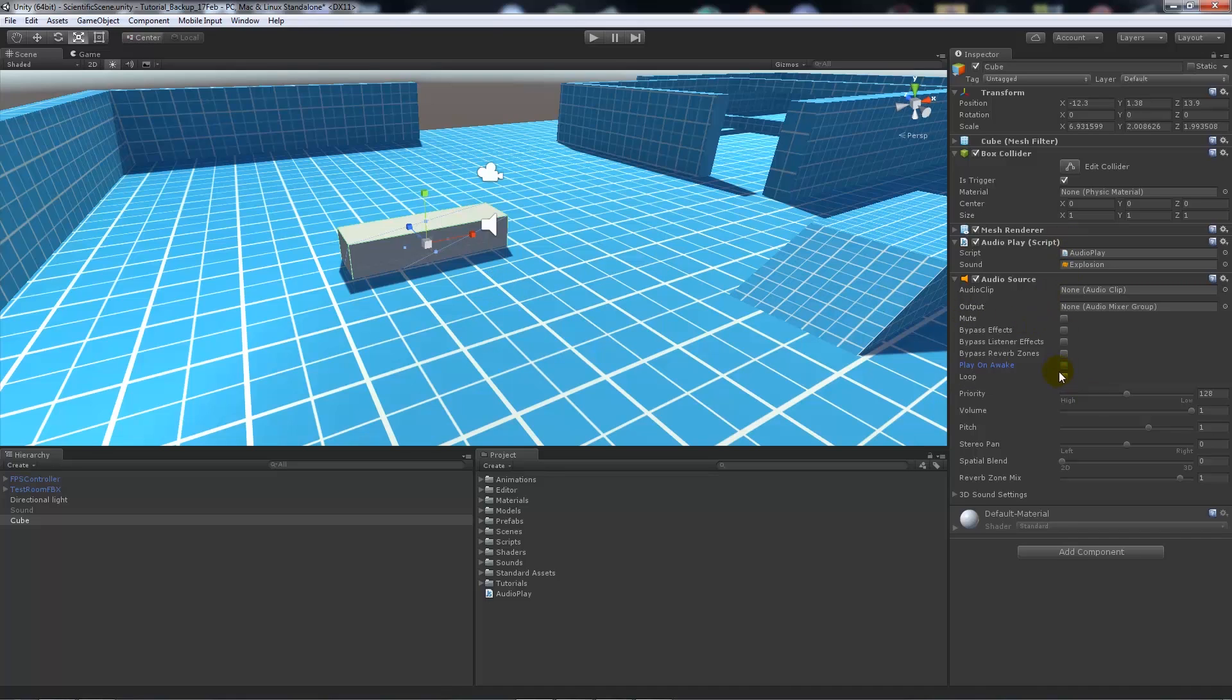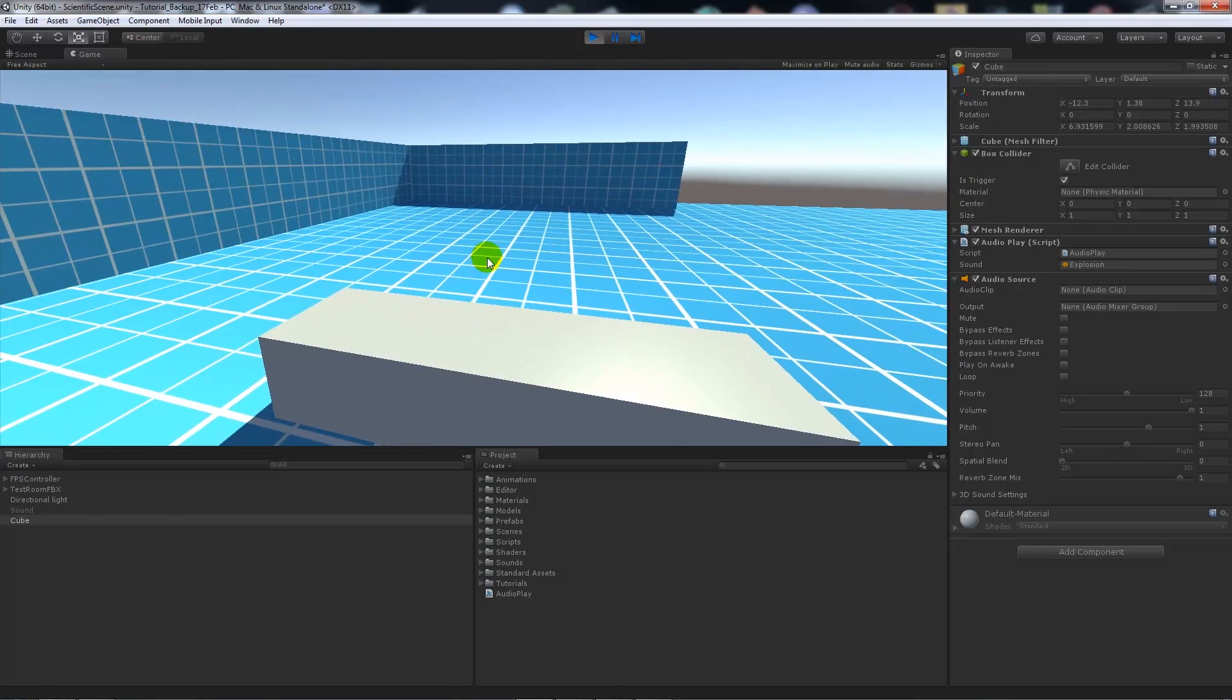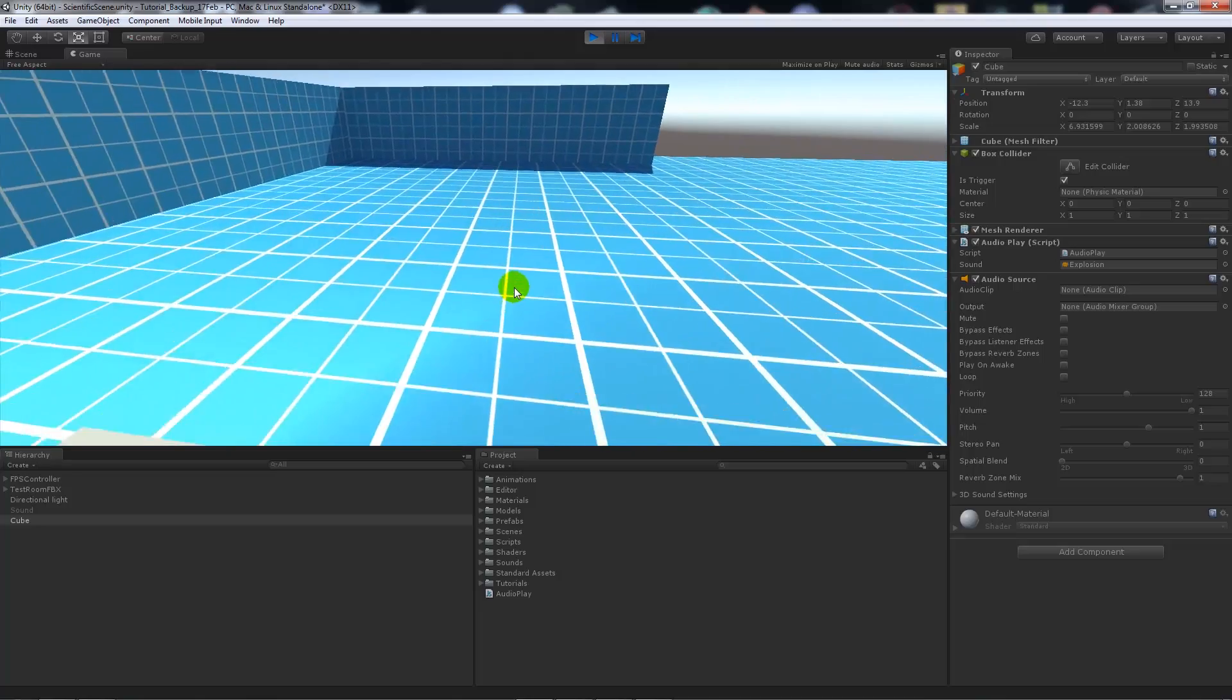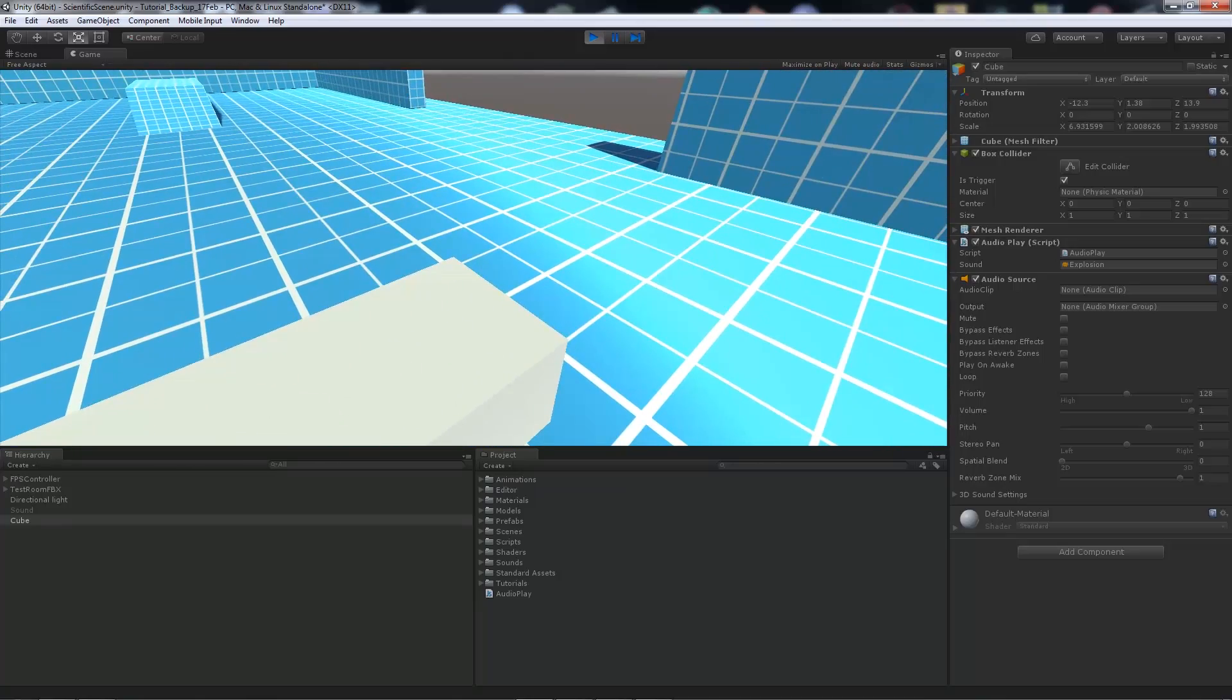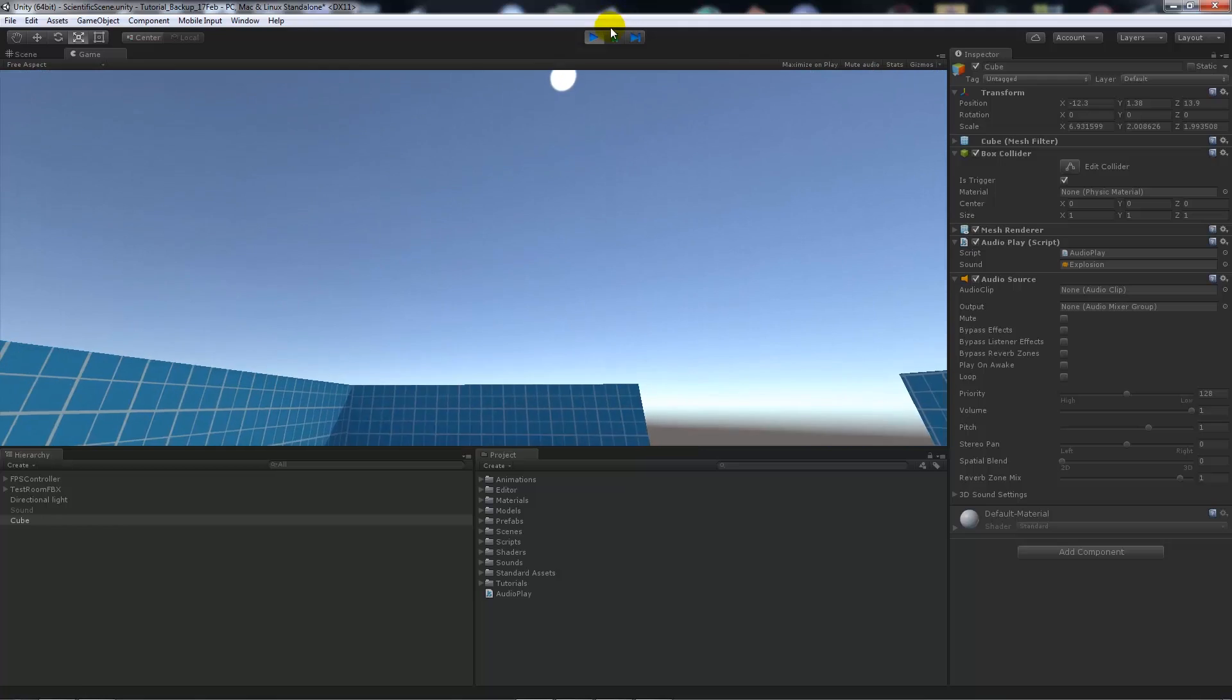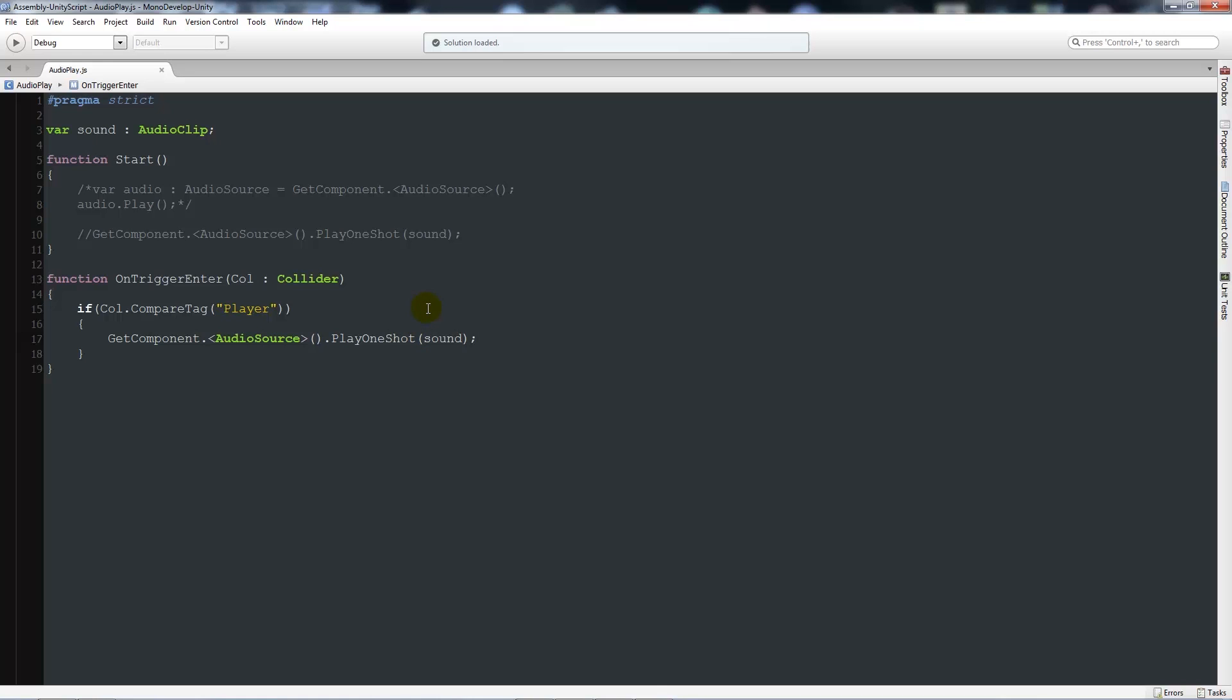If I left play on awake on, it would apply that as soon as I started the game because this trigger exists. Now as long as I untick that, I press play and nothing happened at first. I walked through that collider and then we played the sound once. We do it once every time we walk through that trigger. And that's that bit for part 3.